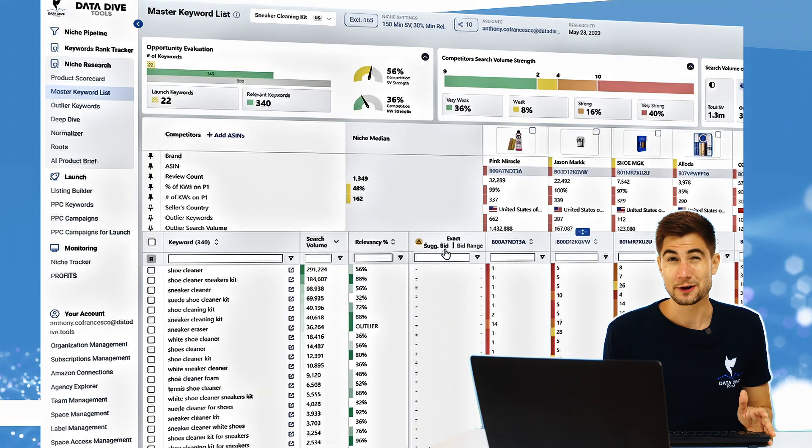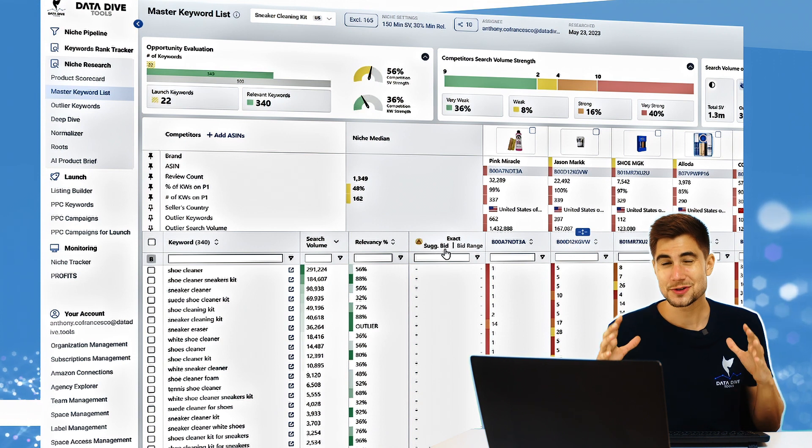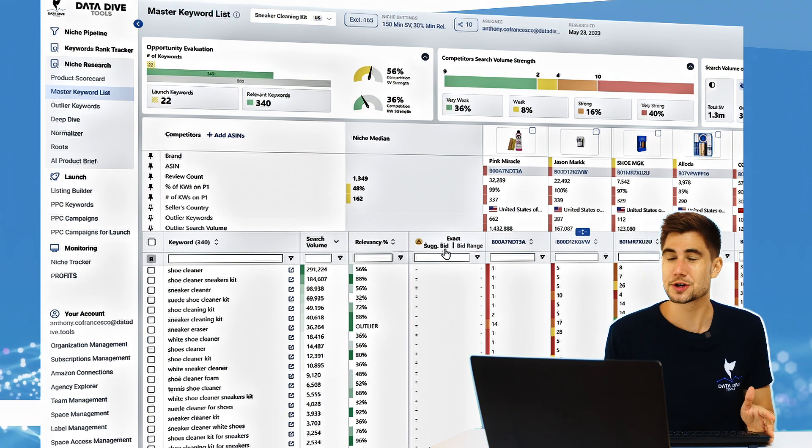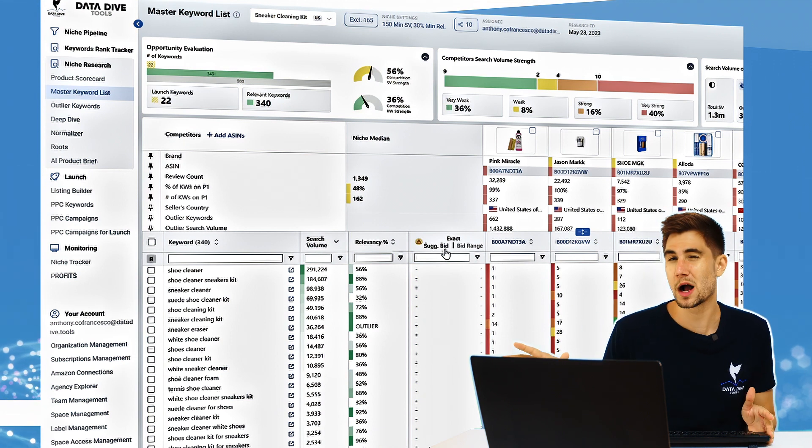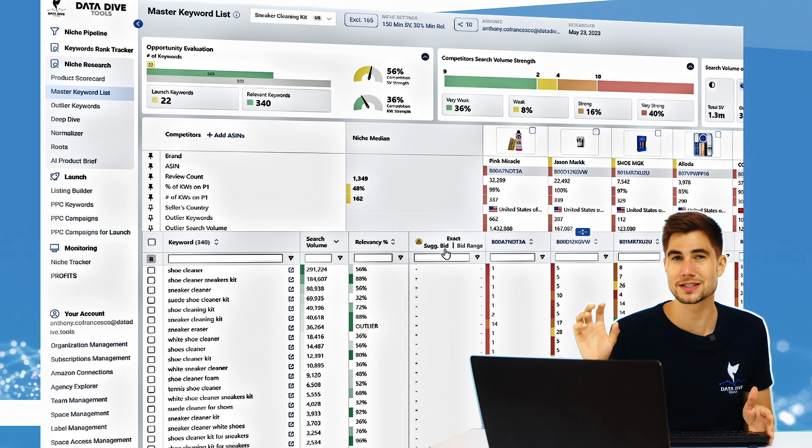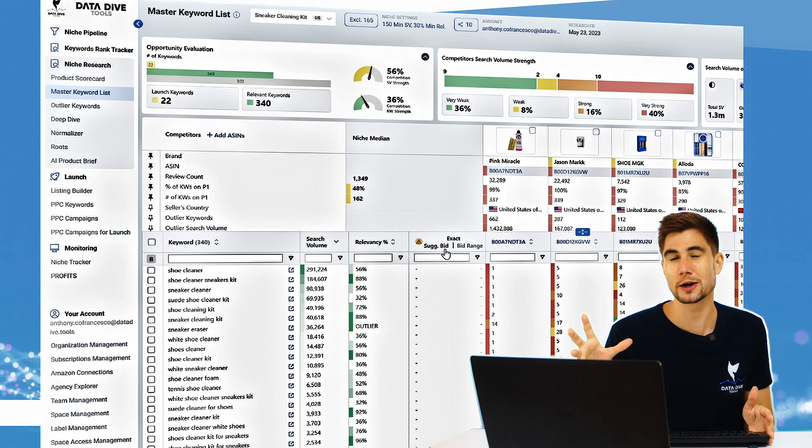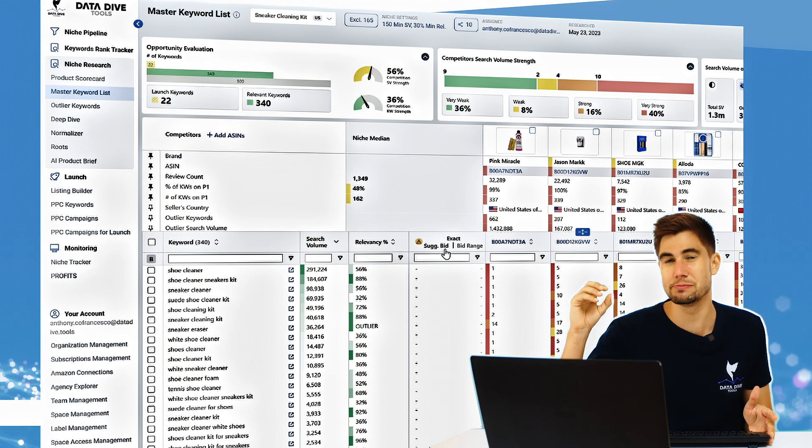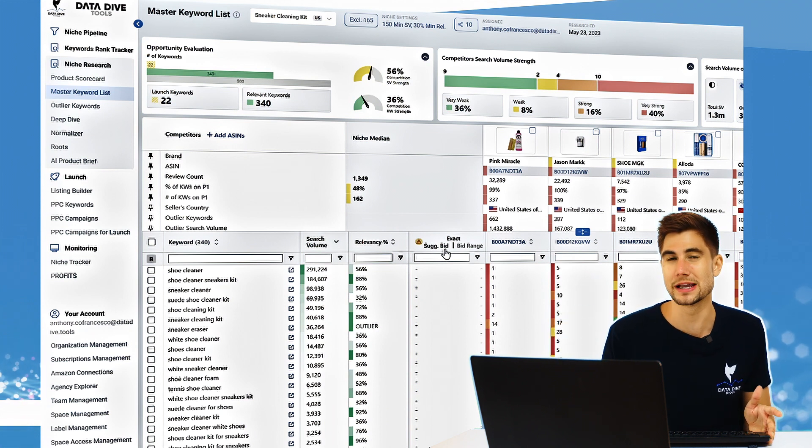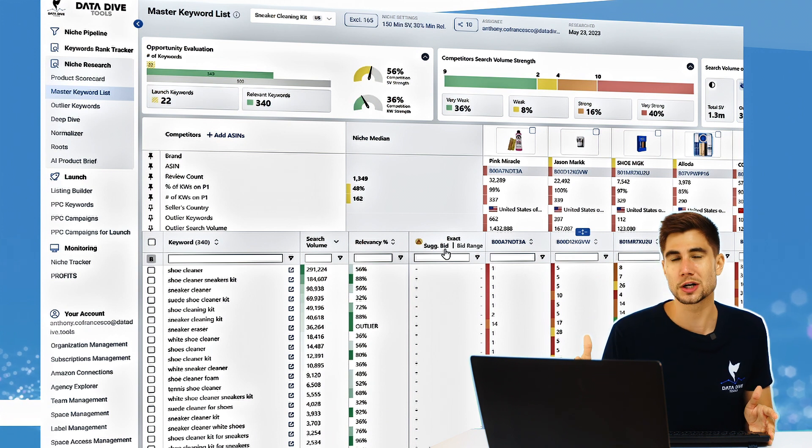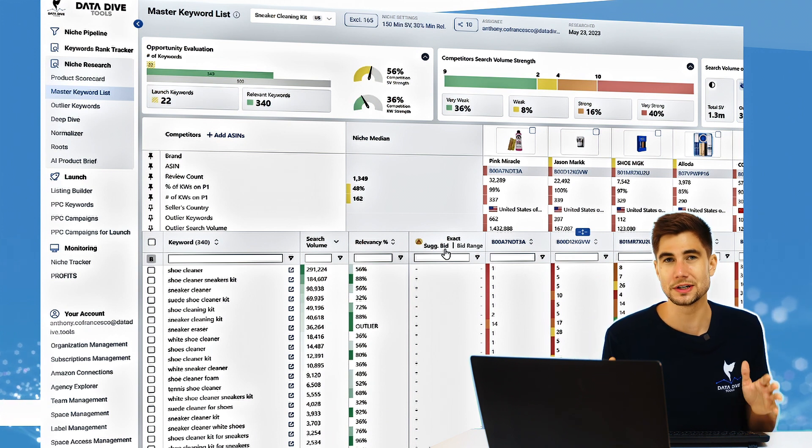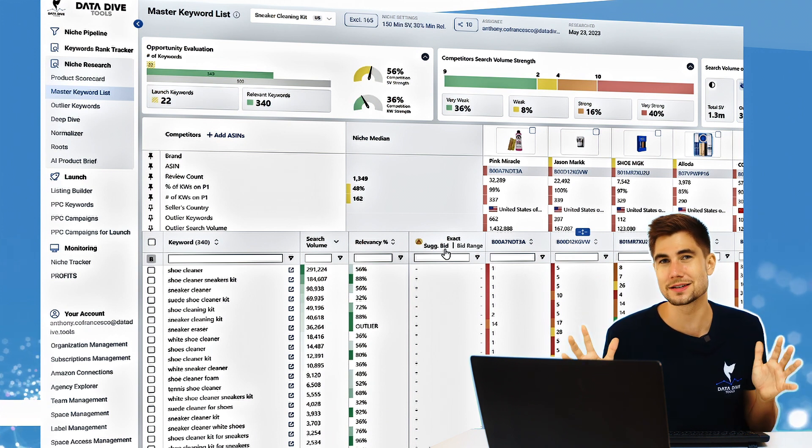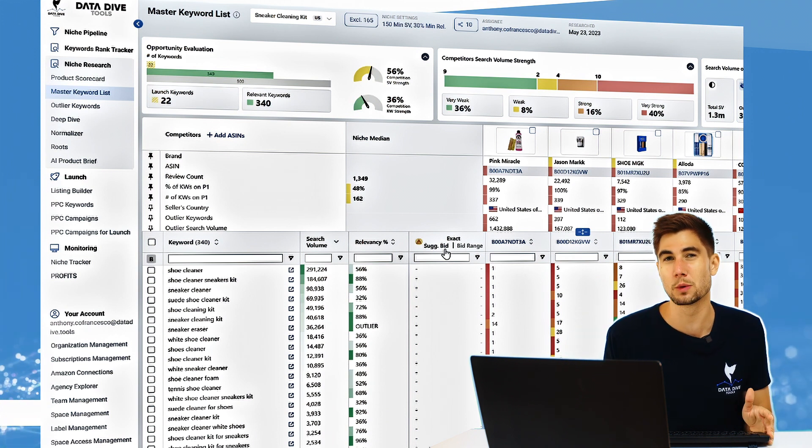Again, what I want to reiterate is that unless you're already really dominating your niche, before moving on to outlier keywords I would focus on those primary keywords that have the highest search volume where you have the biggest gaps.